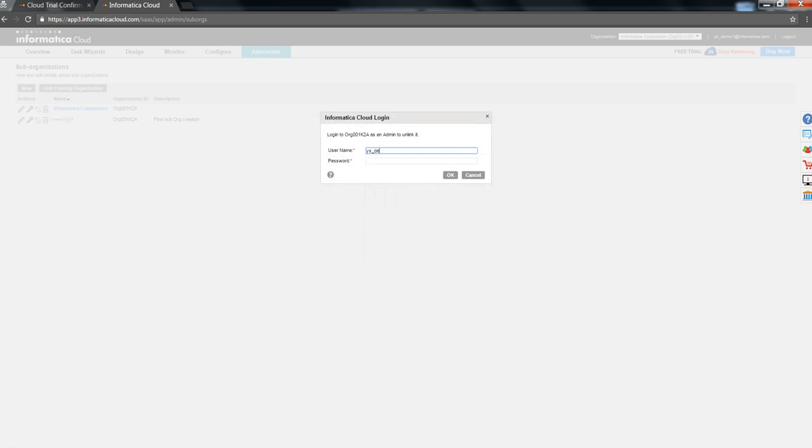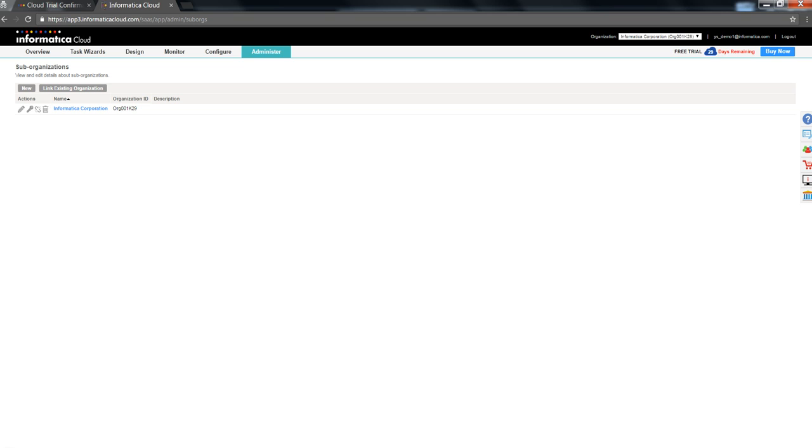Provide the username, which has the administered role. Type in the password. Click OK. And the sub-org gets unlinked and it becomes an independent org.